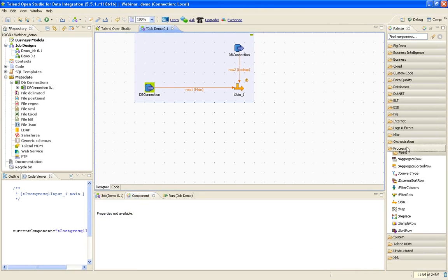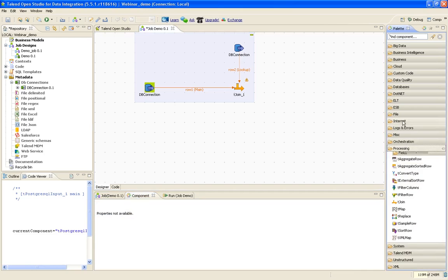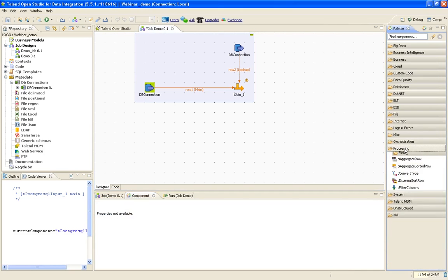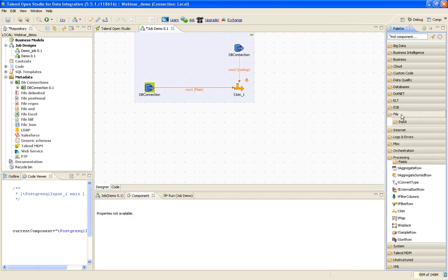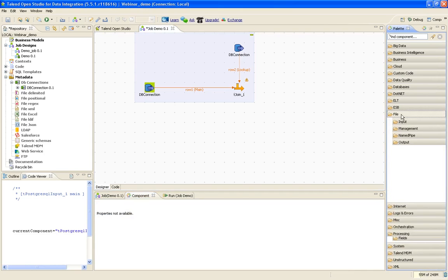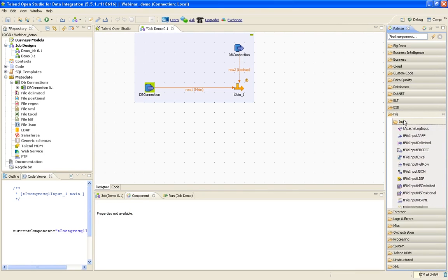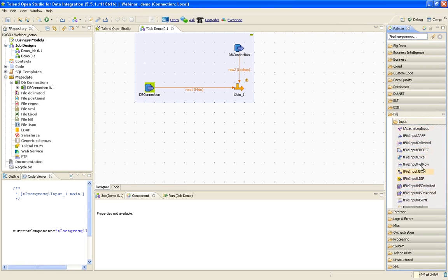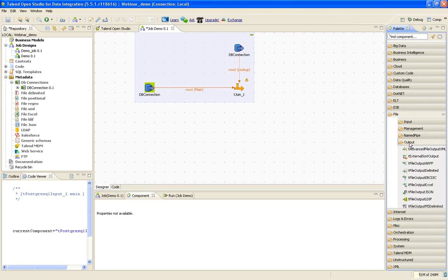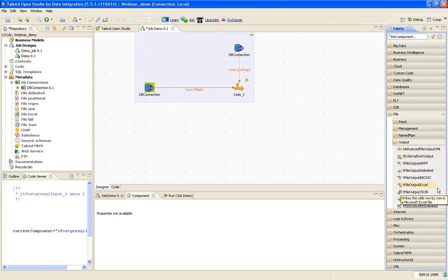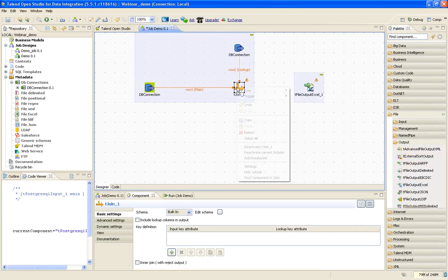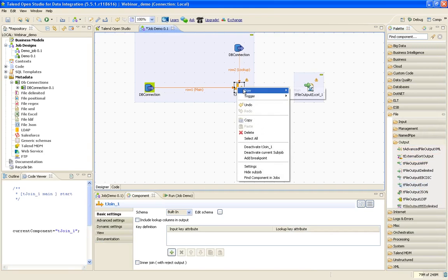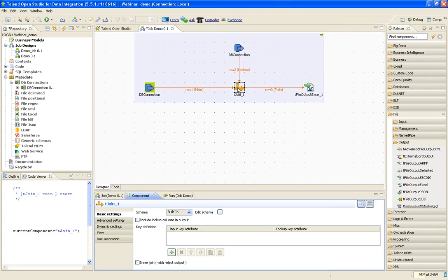What will be my output? It will be a file. Let me go to the file component. There are four more types. If you go to input, you'll find delimited file, Excel file, and multiple other different types of files are supported. Since we want an output file, we'll go to output and choose an Excel file. I have to link the joiner with the Excel.